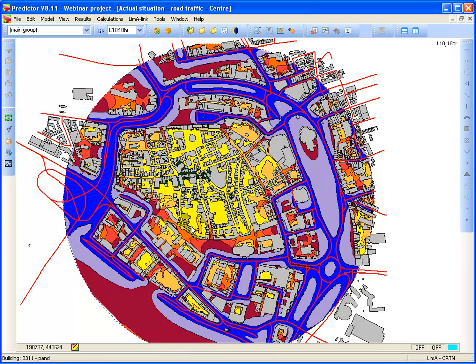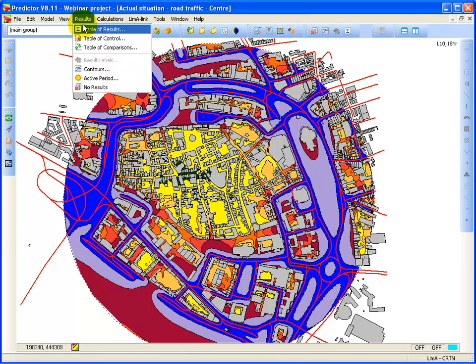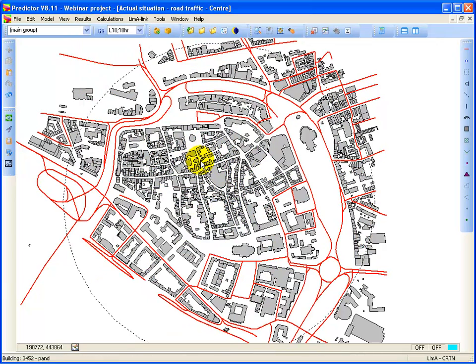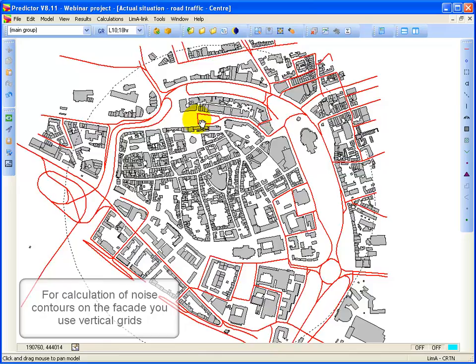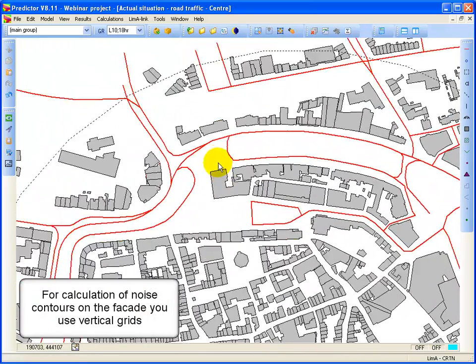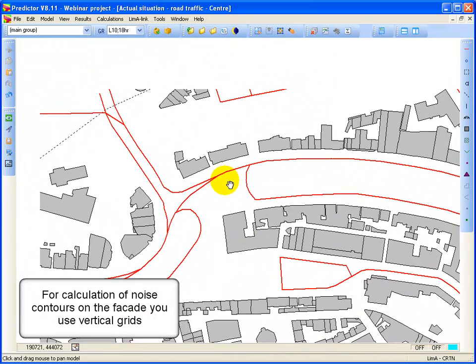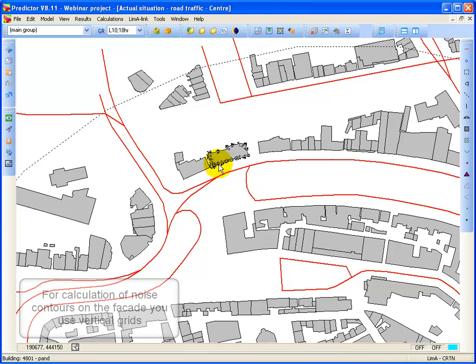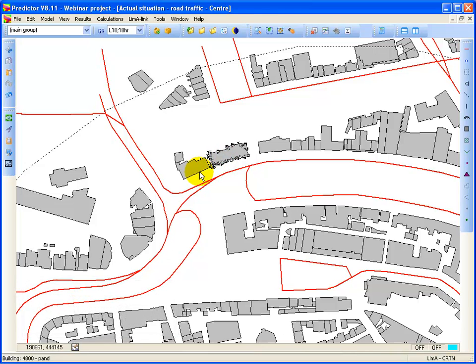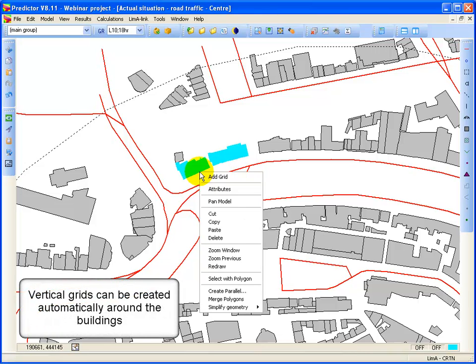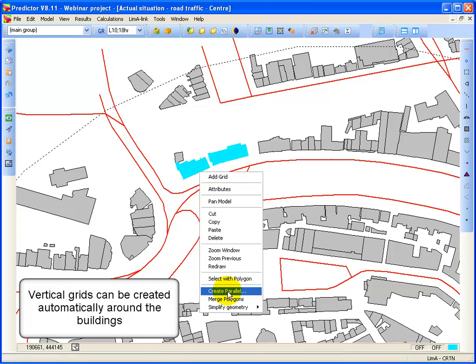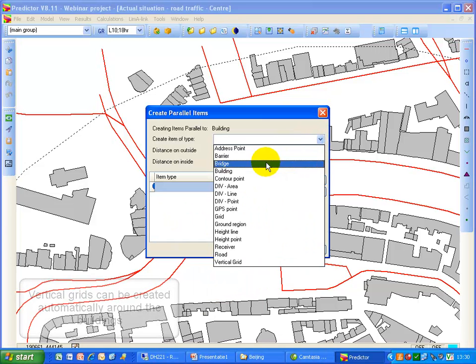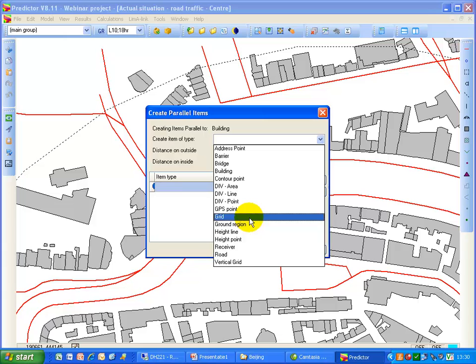That's the first step. If you also want to calculate the facade levels on certain buildings. Then simply select the building where you want to see the facade level. For instance this building and also this building for instance. Right mouse click. Create parallel. Select to create a parallel vertical grid.